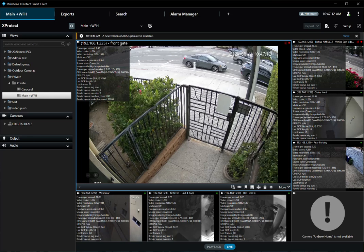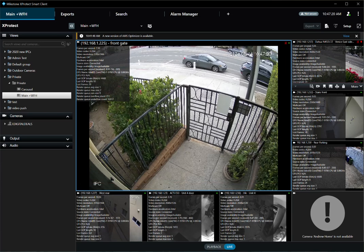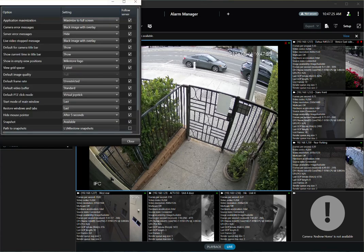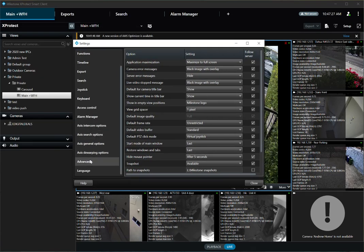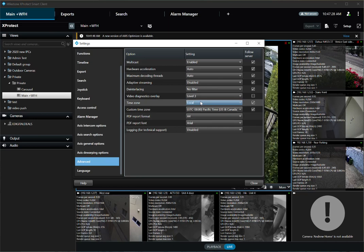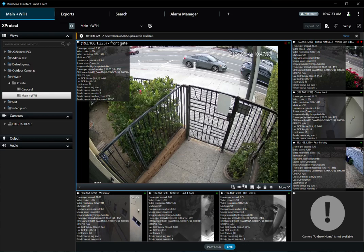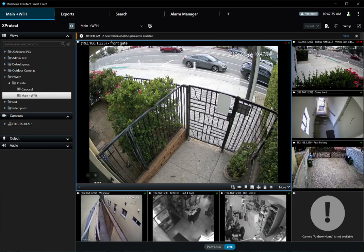This basically just shows you how to enable the overlay so that you can see the corresponding bitrate for each camera. Once you're done, go to Settings, Advanced, Video Diagnostics Overlay, and select Hide. That's it.